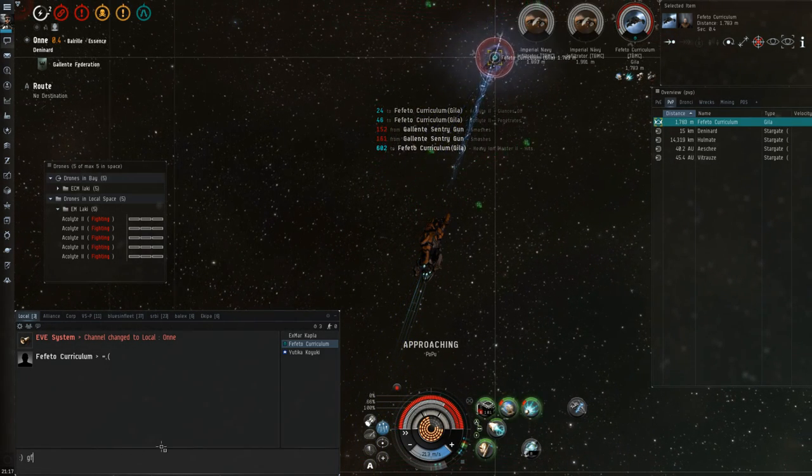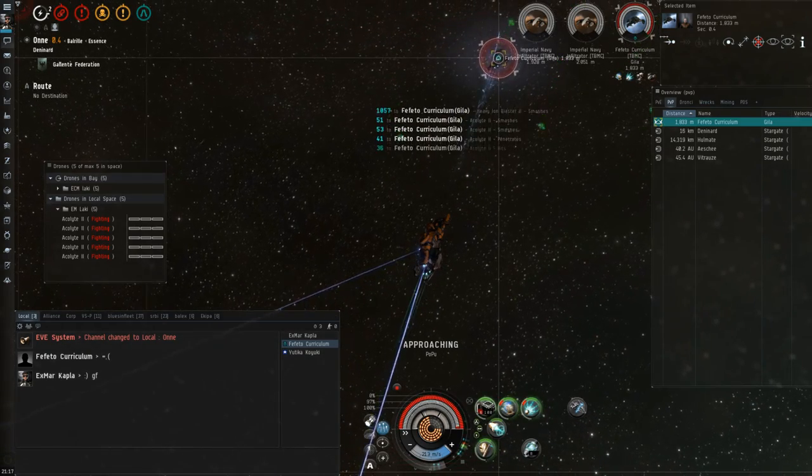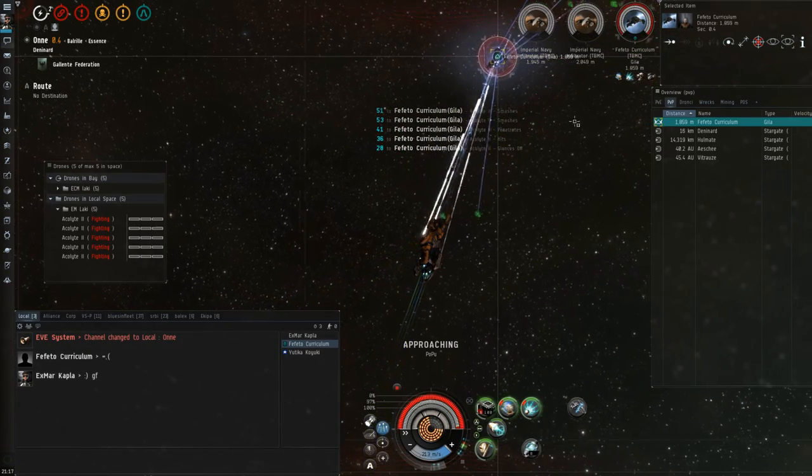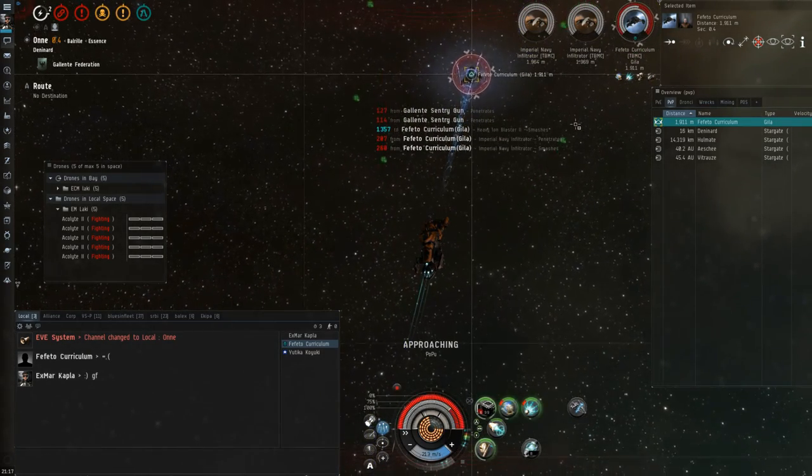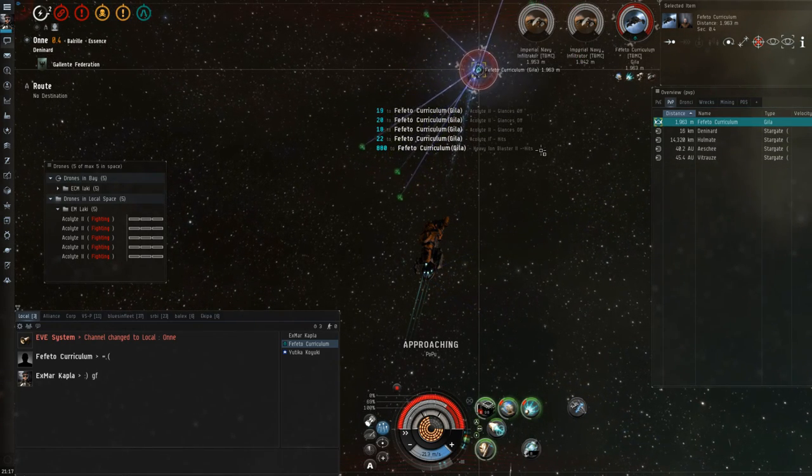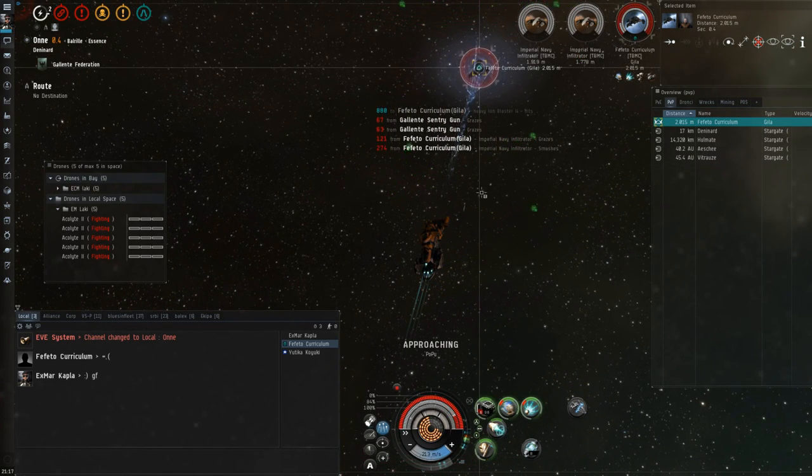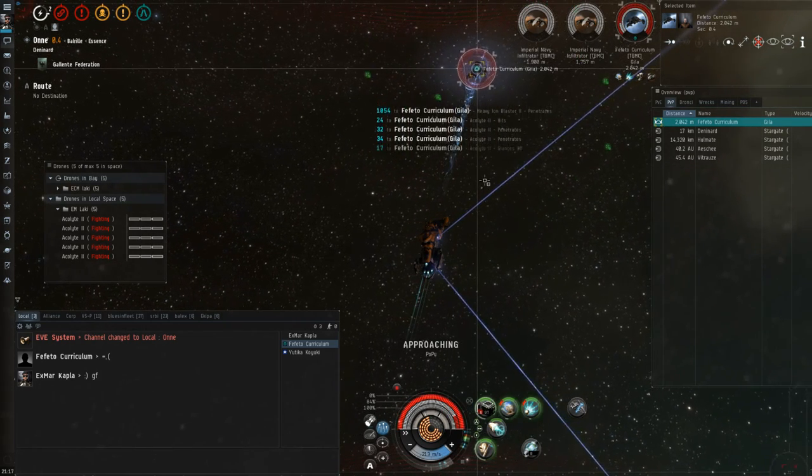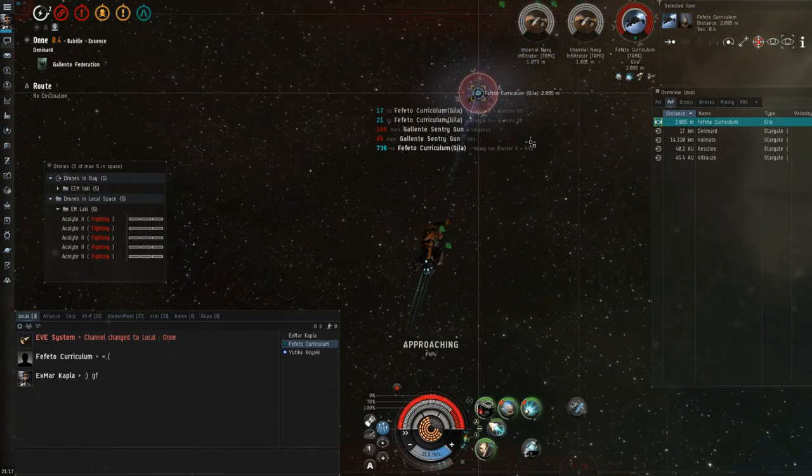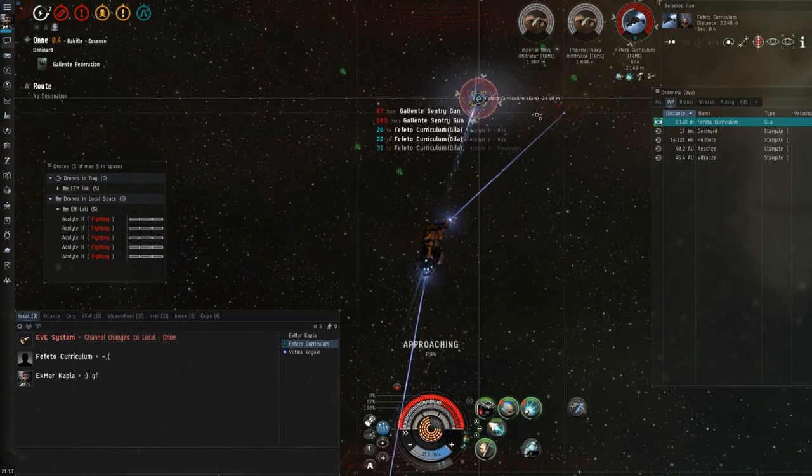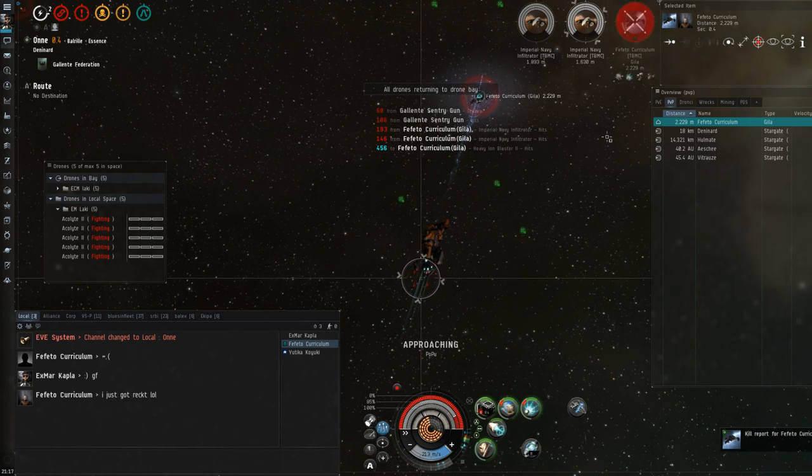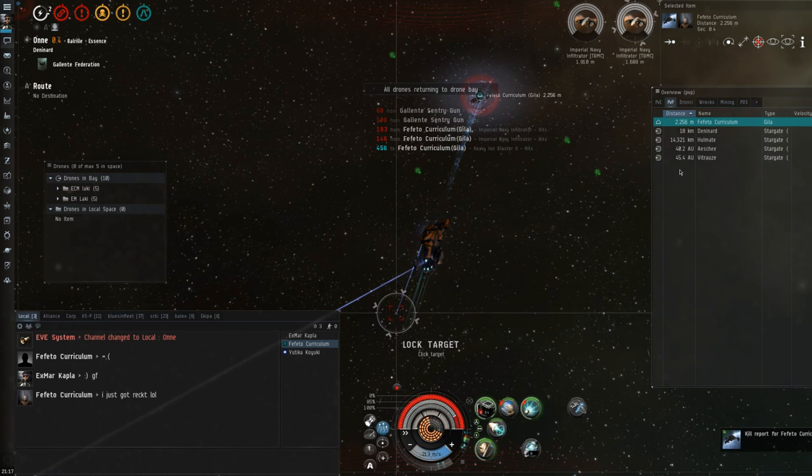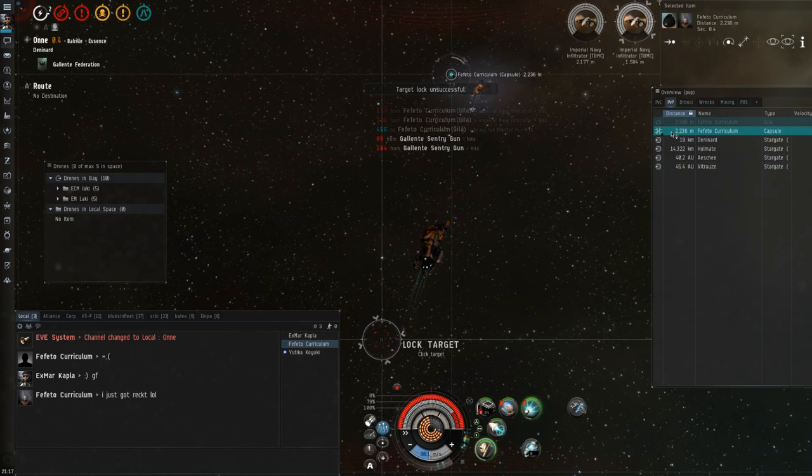And here we go. He's taking 1000 damage per shot, 1380, 880, 1000, 700. Yeah, he's going down. The drones are hitting pretty good. I was actually curious about how hard these drones were going to be hitting me.